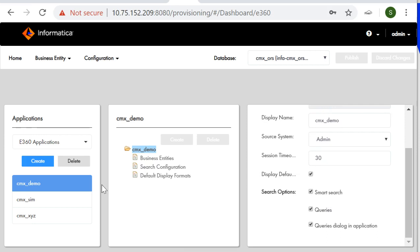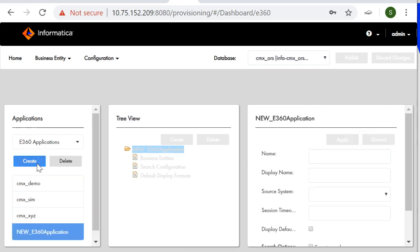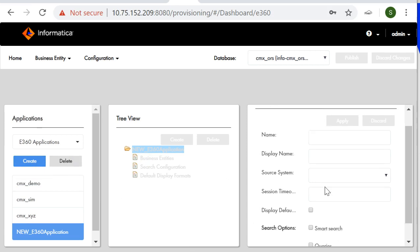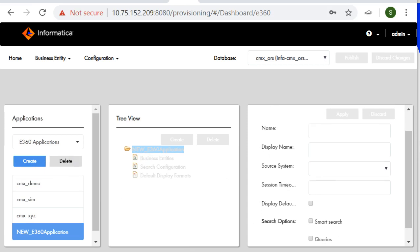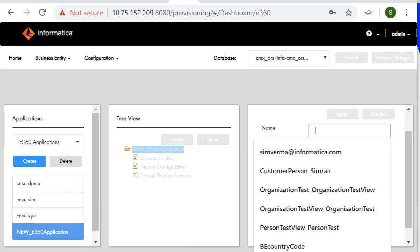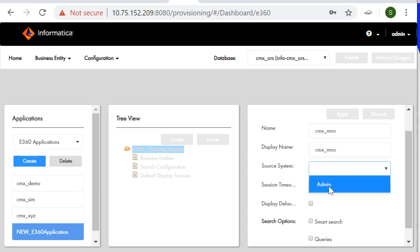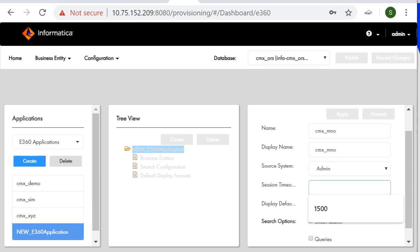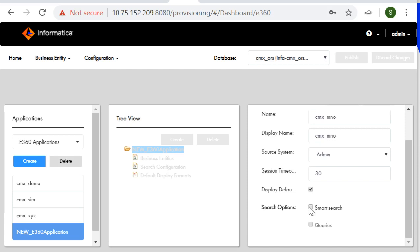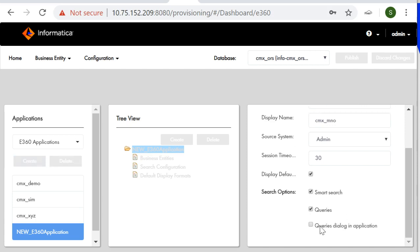Now, I'll let you know how to create. Click on create option therefore we'll have these options with empty fields. I'll go with some random name that is CMX_MNO. I'll take admin only as my source system. This session timeout time is in minutes so you can provide accordingly and I'll check mark these options.